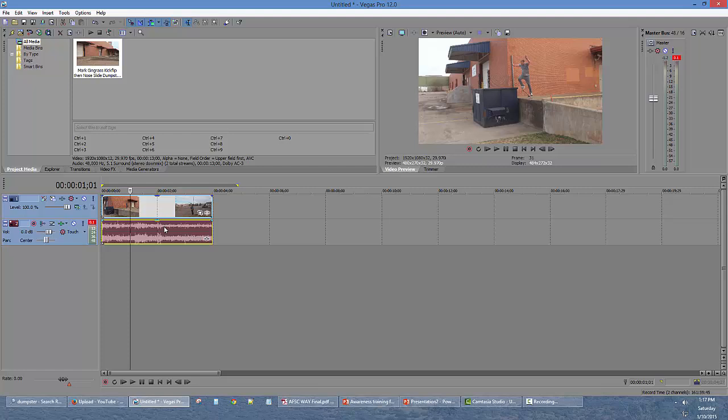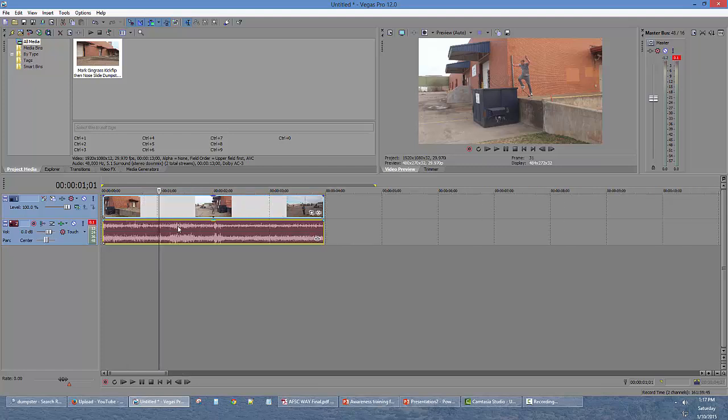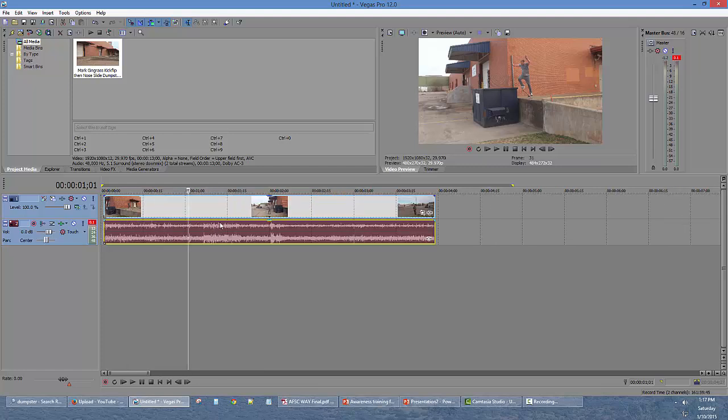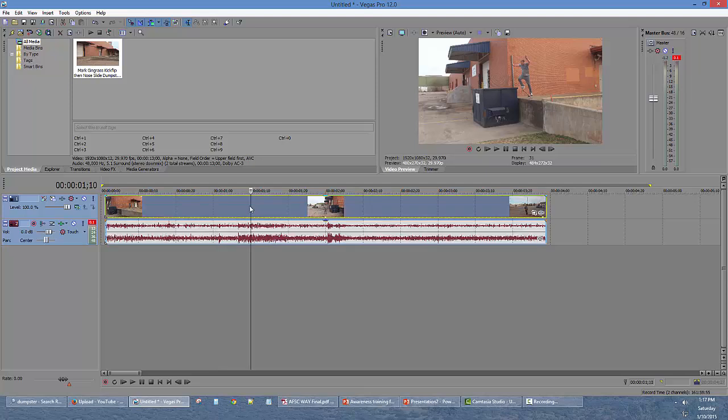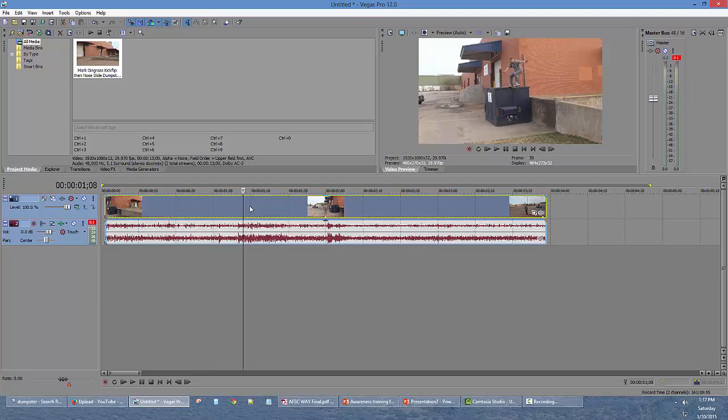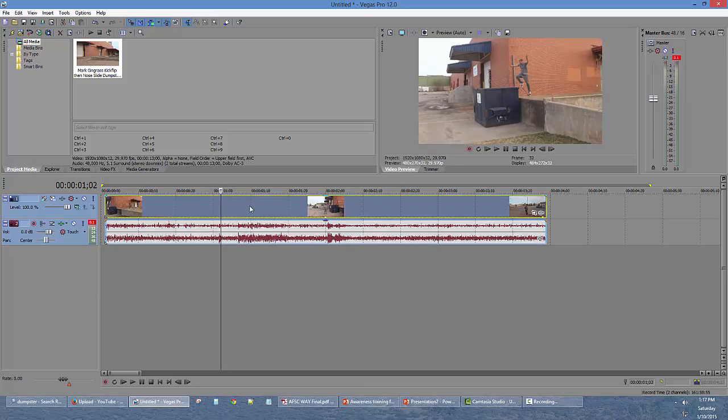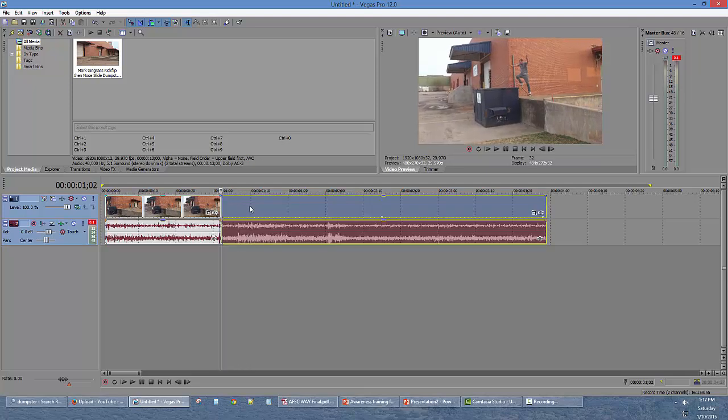Once you do that, you won't notice any changes yet. Zoom in using the mouse wheel or using these two buttons down here. Find the portion of the clip you want to start your ramped slow motion on, say right around there, and hit the S button to split the frame.